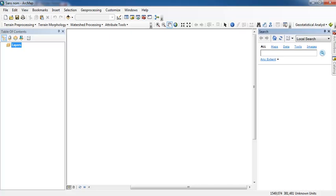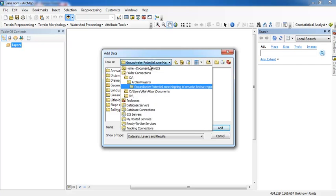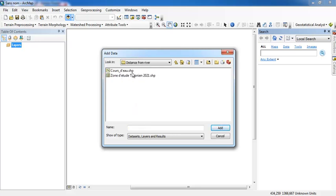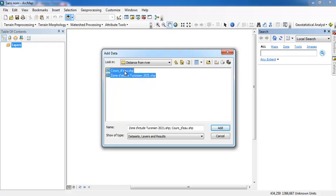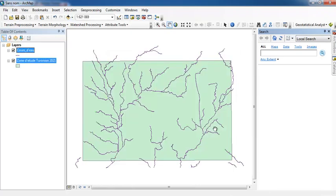Hello friends, I hope that you are doing well. Today we are going to see how to create the distance from river map. You need to have two layers: the stream network layer shapefile and the limits of your study area. I will open both now.